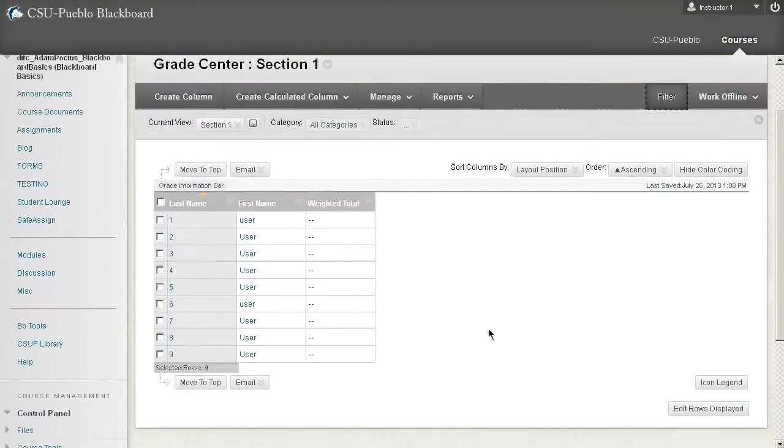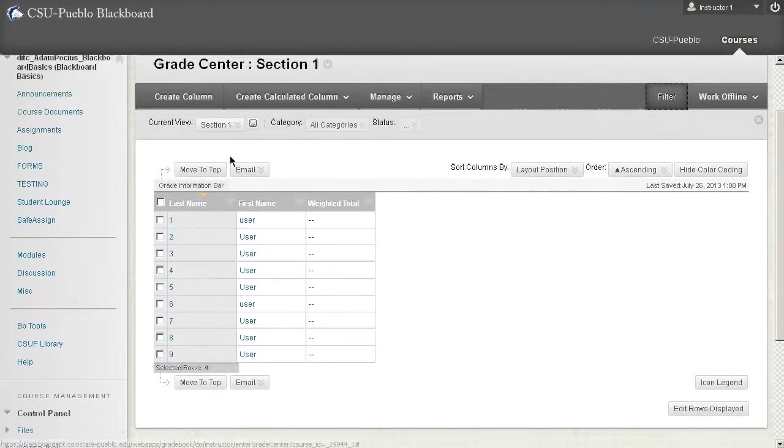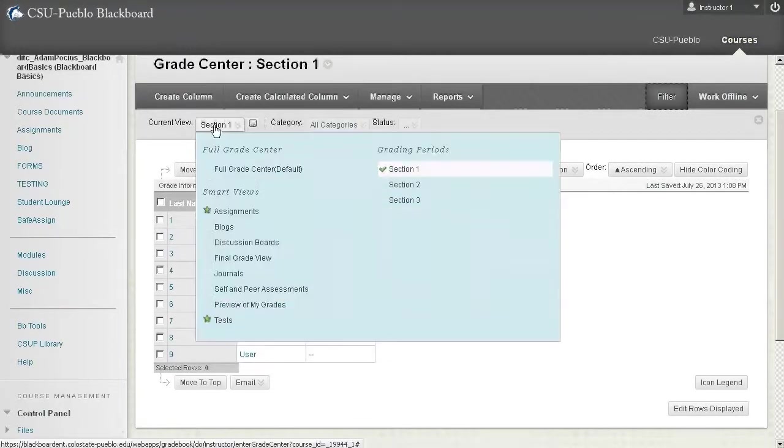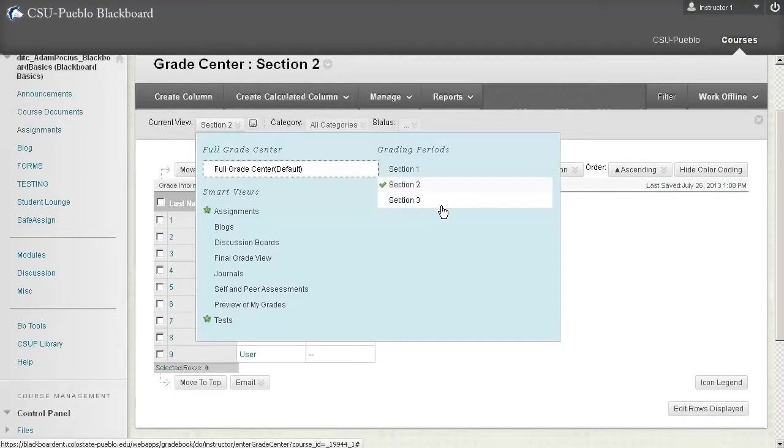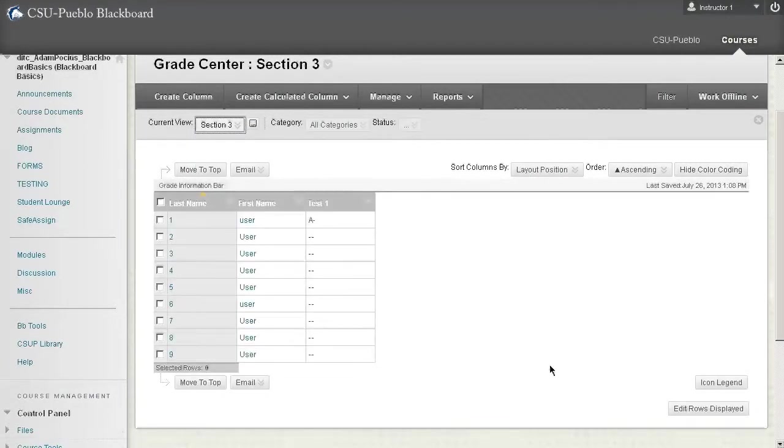So here we are in section one. It's loading the right column. Let's check out our other sections here. Section two, assignment one, section three. So you can see that there were some good uses with these grading periods.